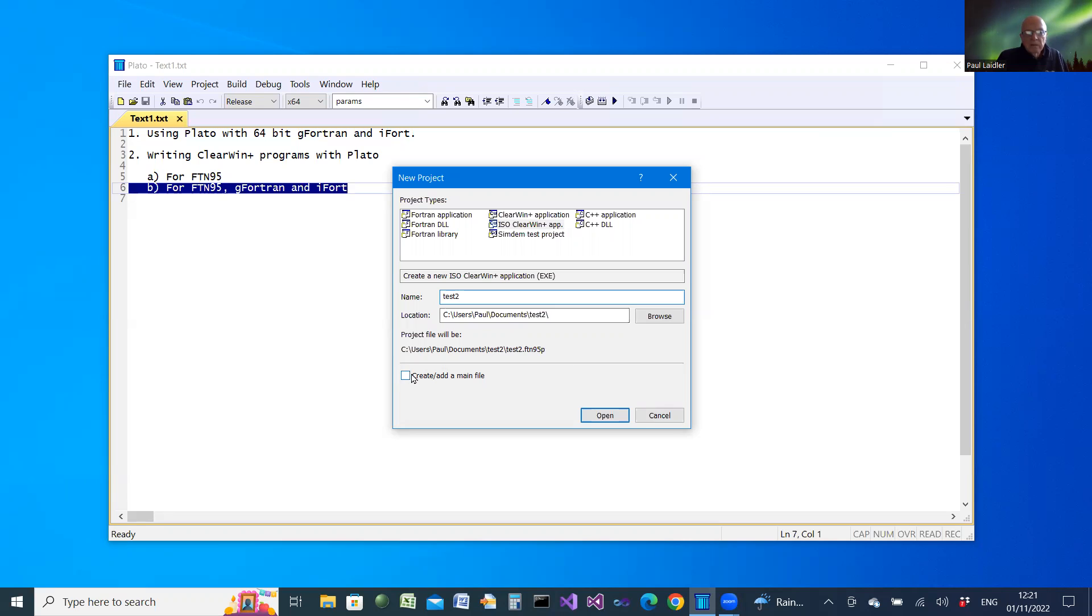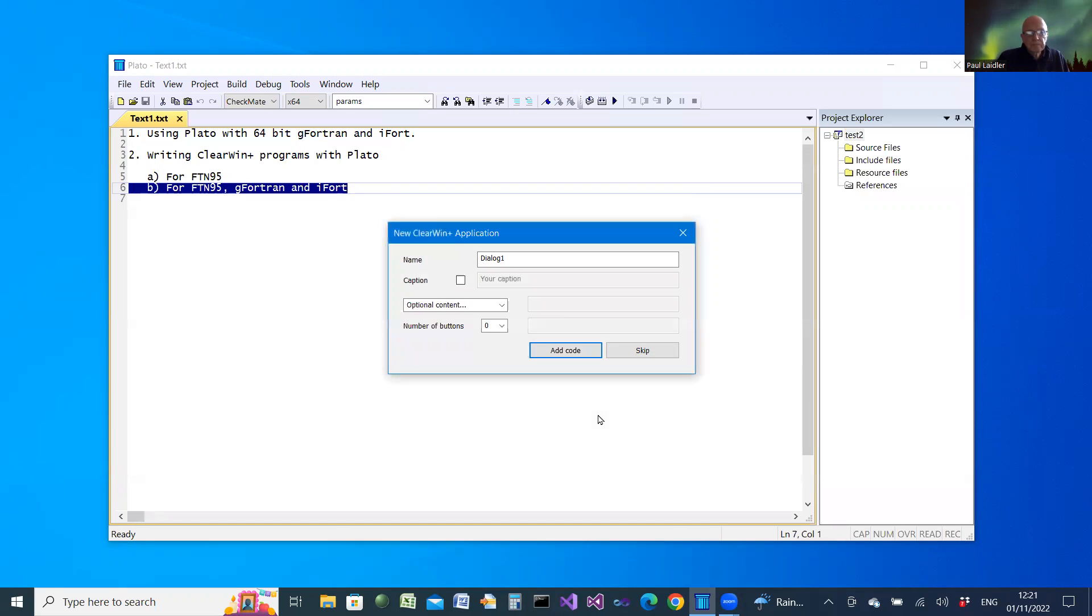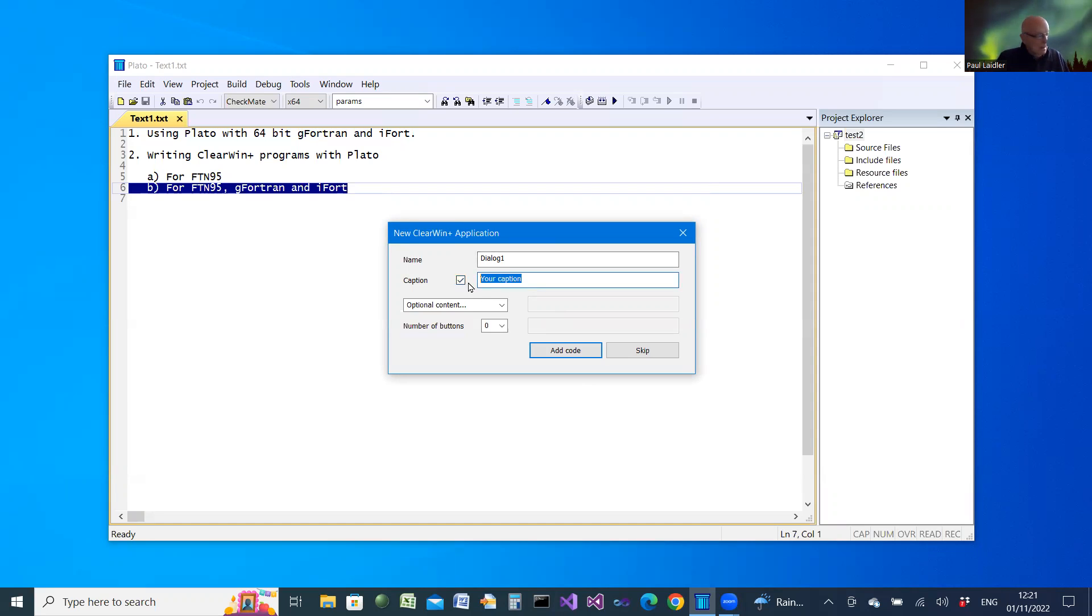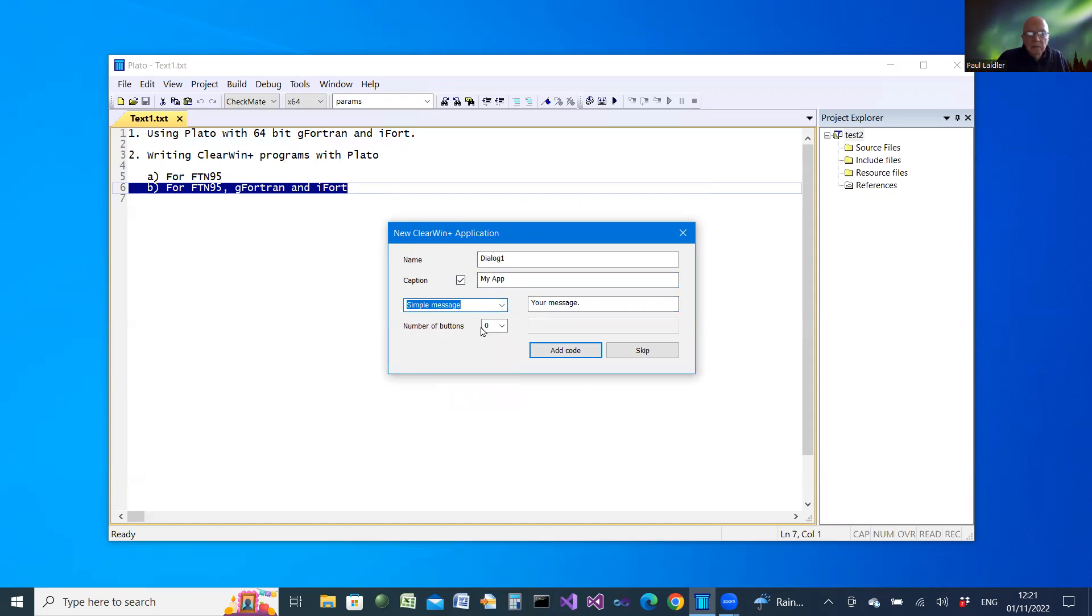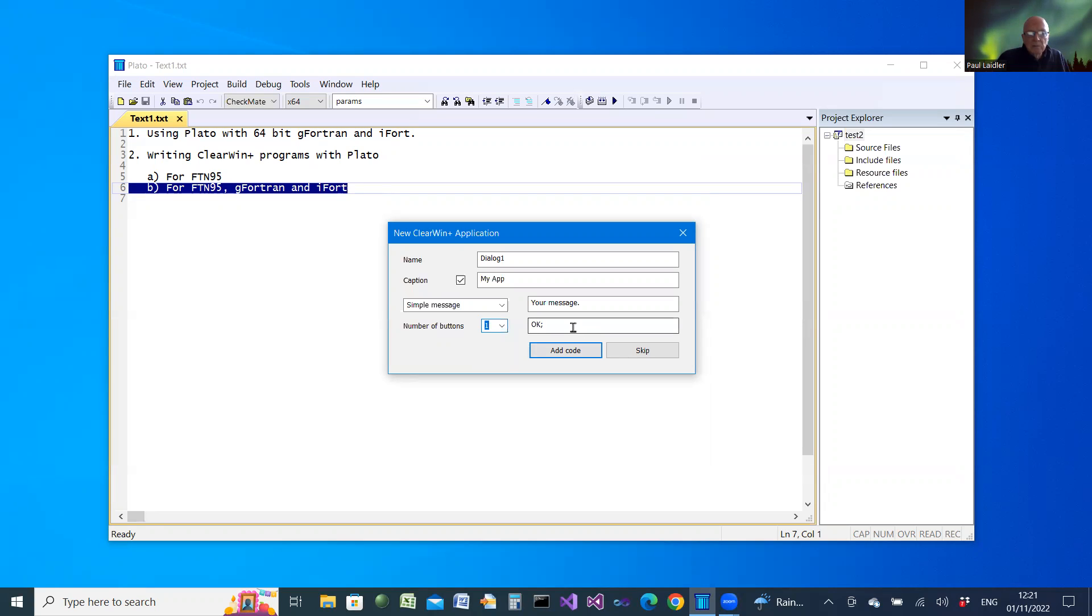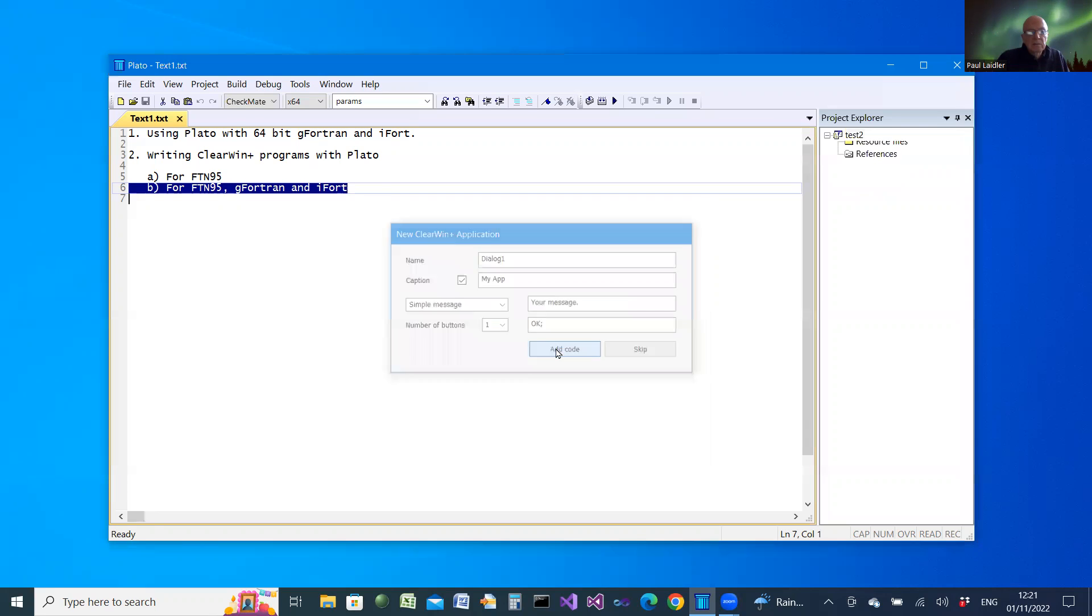Let's put some sample code in to start off with. It's called Dialog1, which I'm happy with. So let's put in a caption, my app, some content. Let's do a simple message this time with a message which I can change and one button which has OK on it. Add the code.